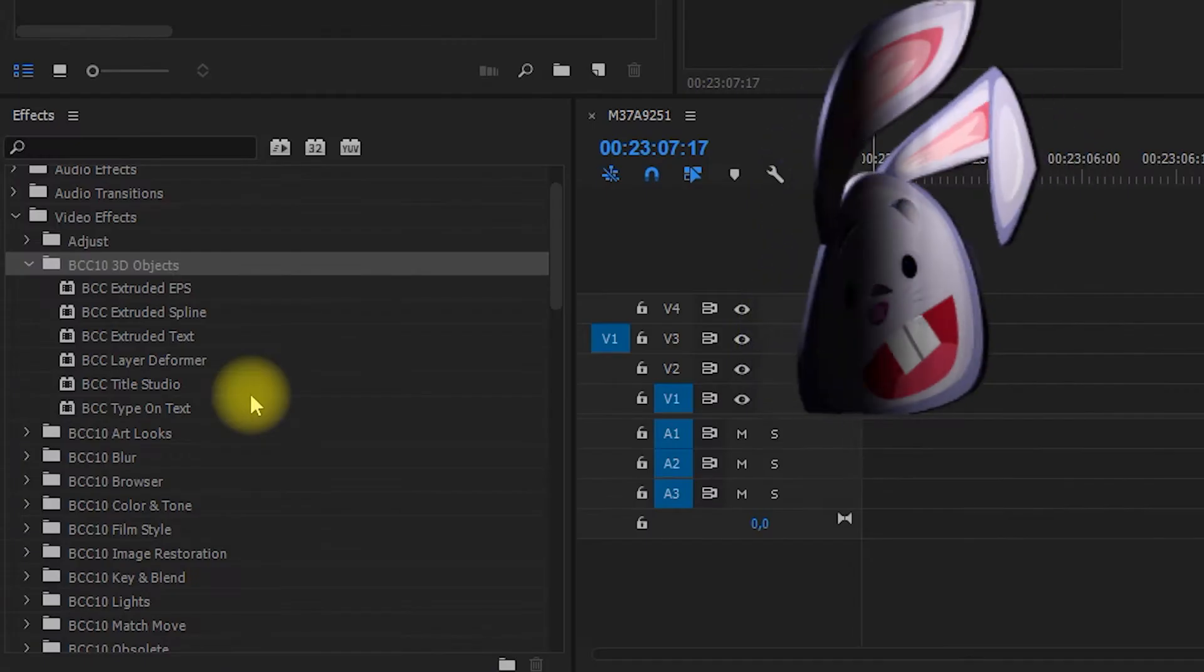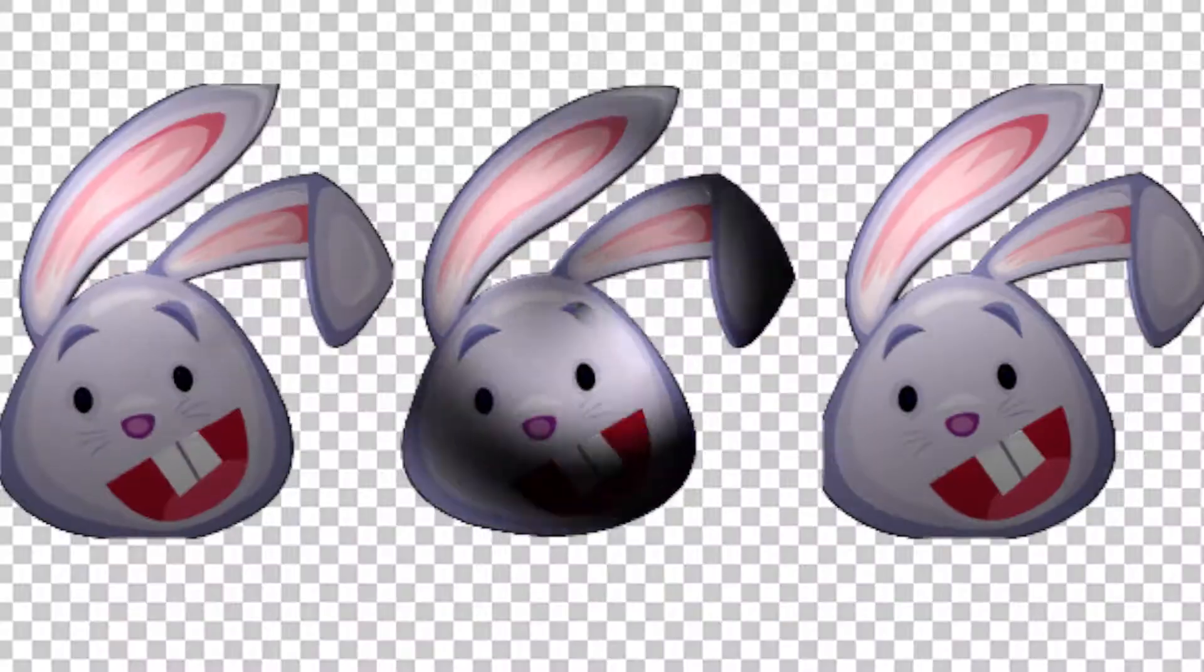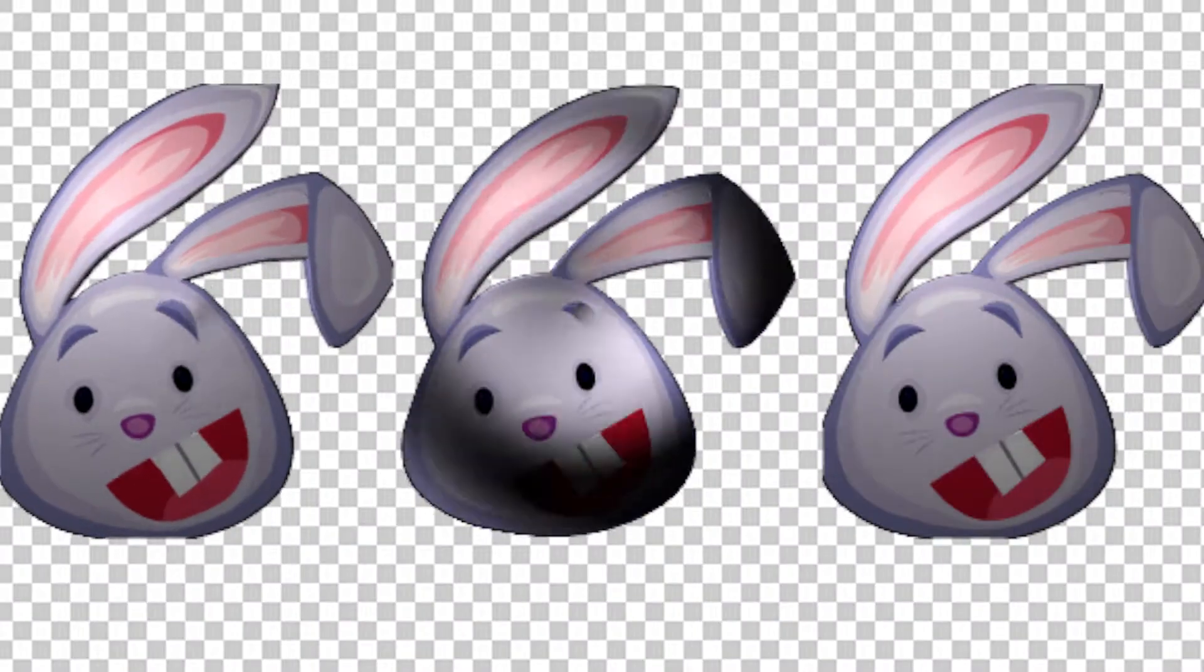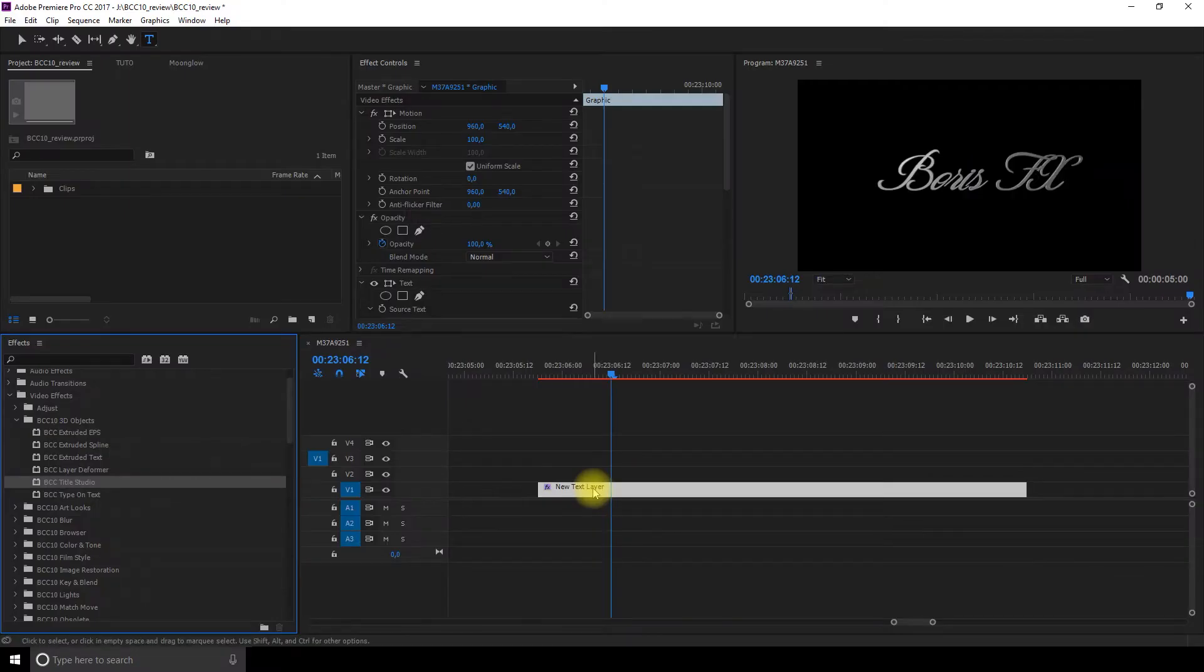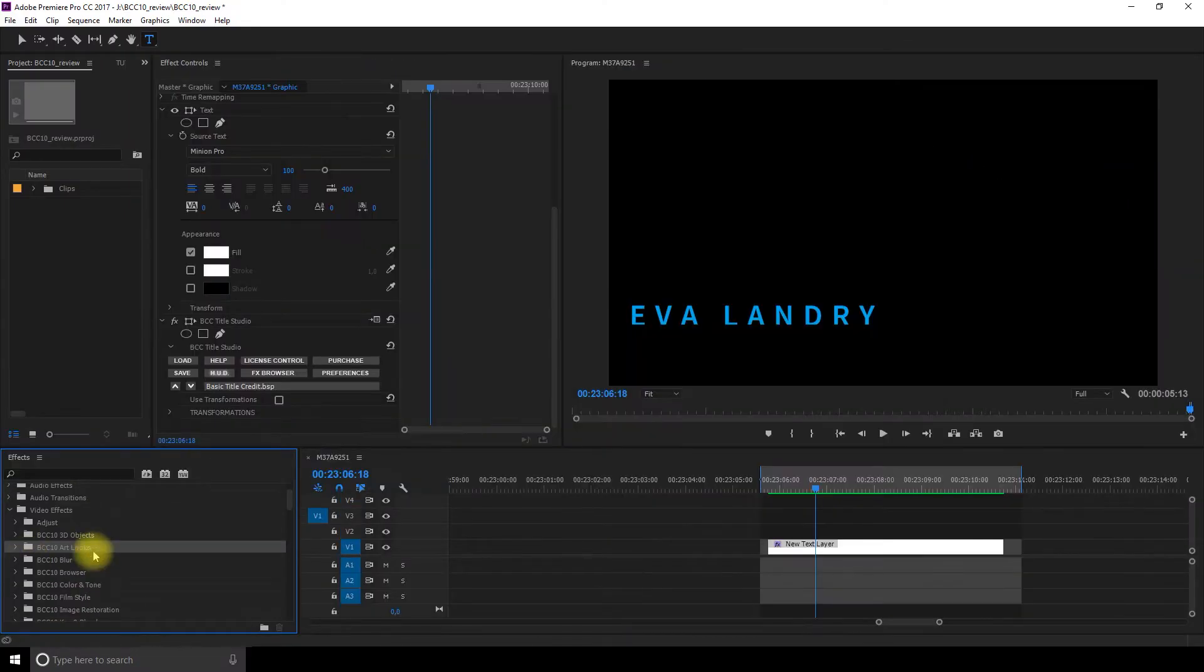The first section is 3D objects. You can play with some EPS files, make some 3D text, animate lower thirds. It's not something I'm familiar with, but I feel it was really easy and fun to do.